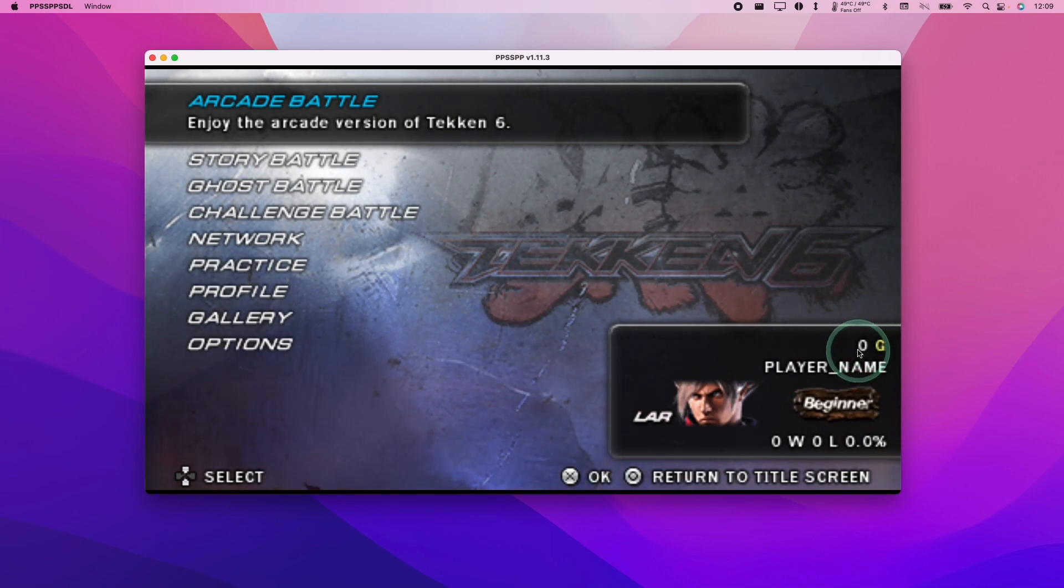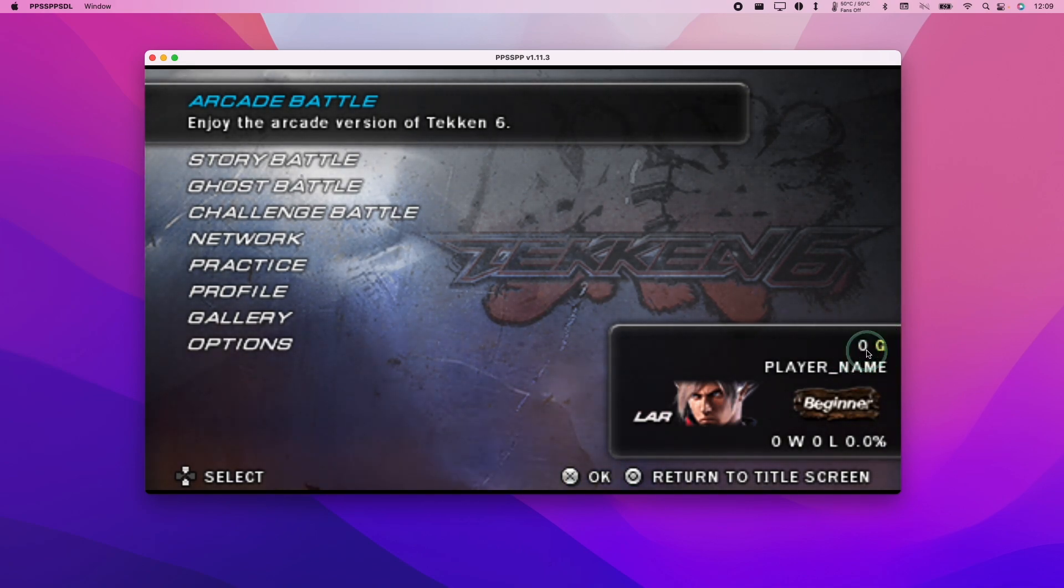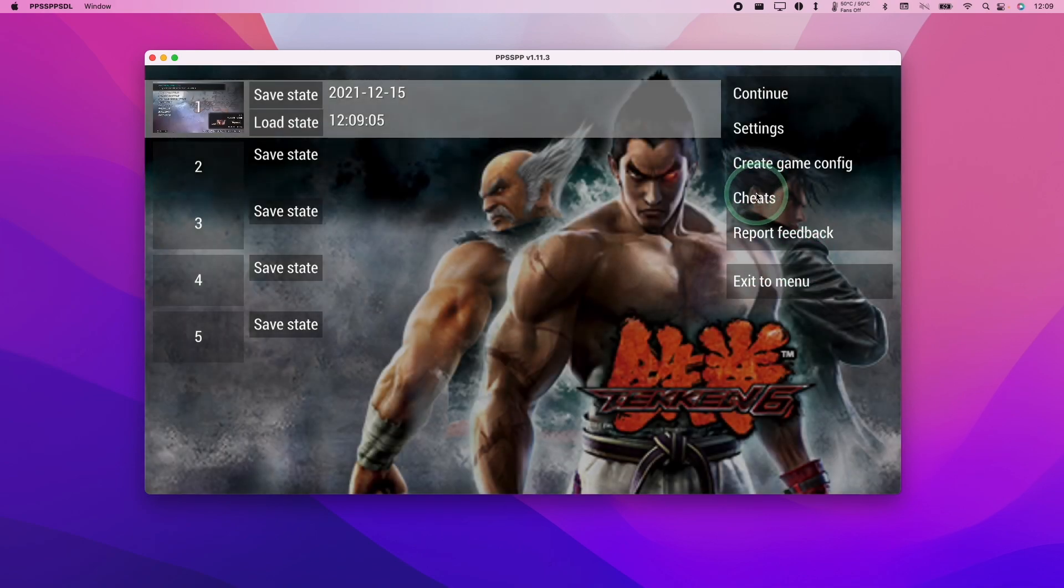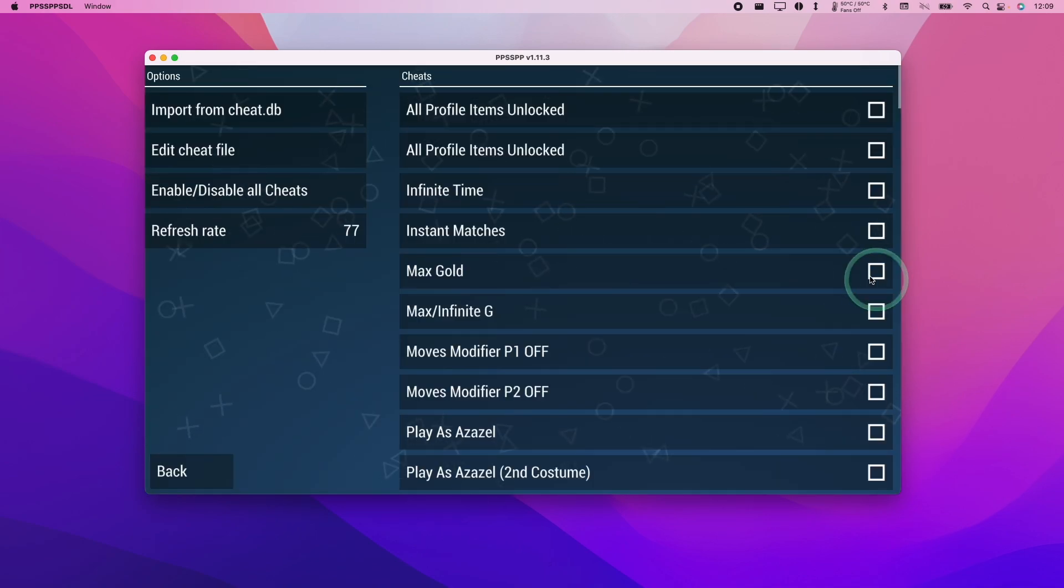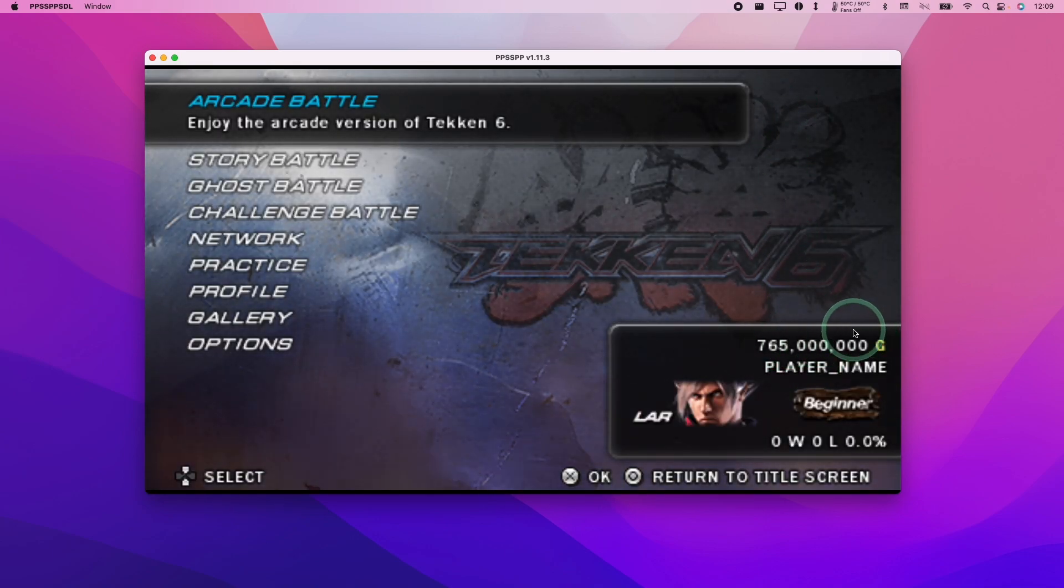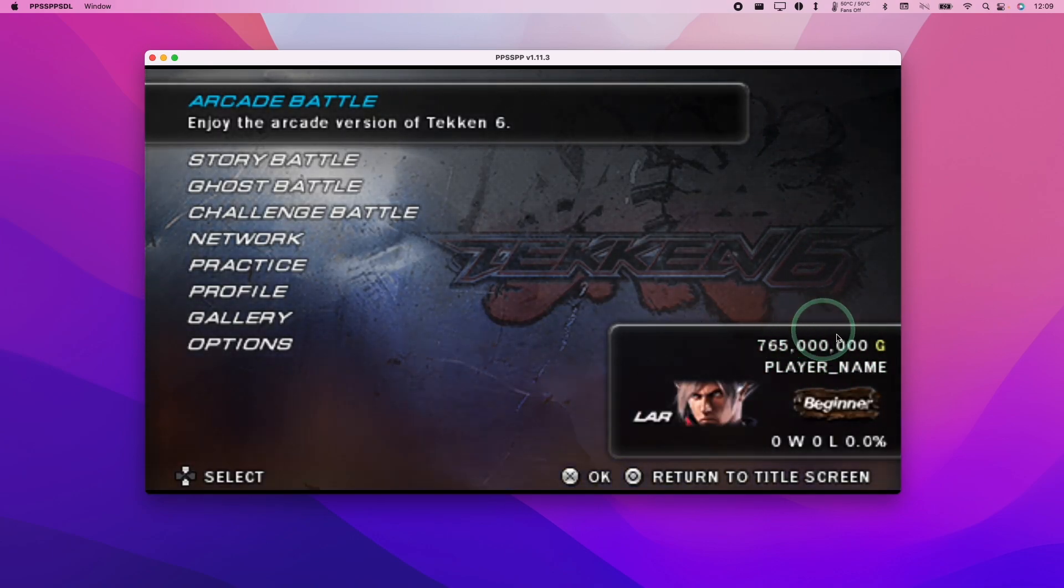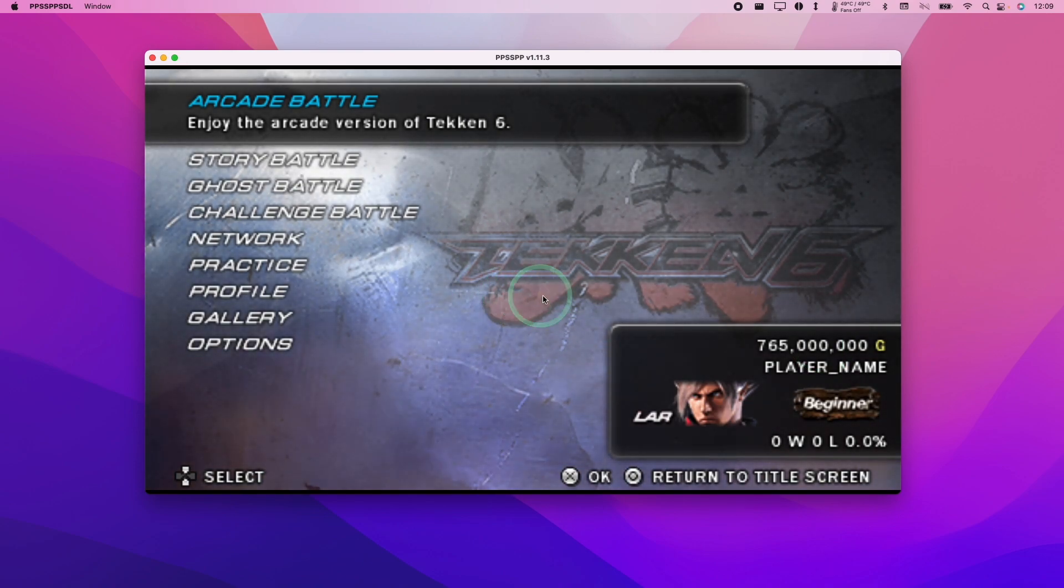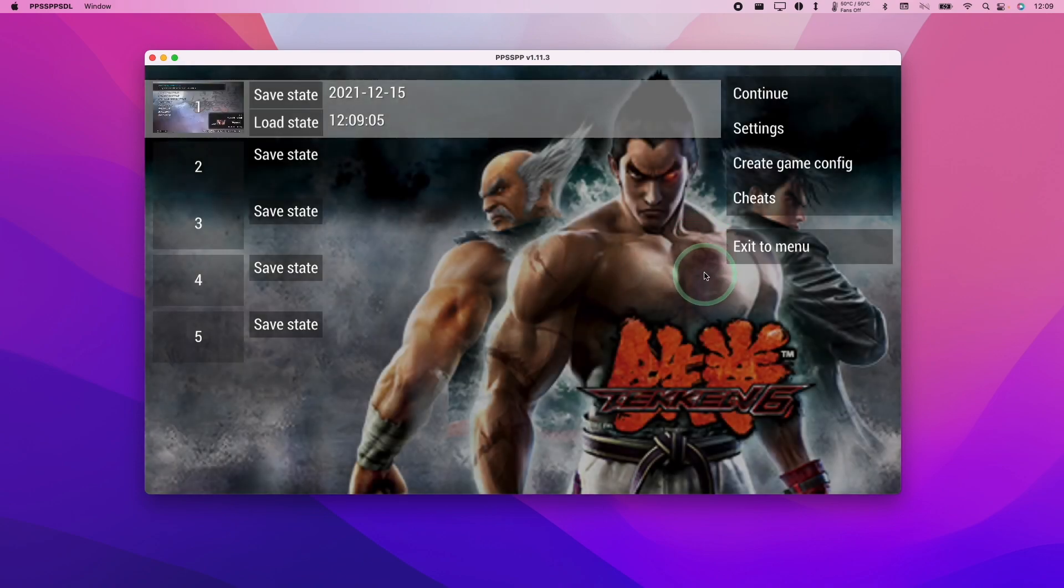You can see here that my profile has got 0g, 0 gold. If I press escape and go to cheats again, if I take the max gold option here and press return, and press continue here, then now I've got the maximum gold in the game. So this is how you set specific cheats.